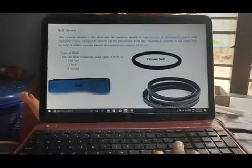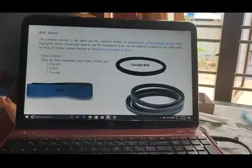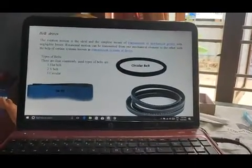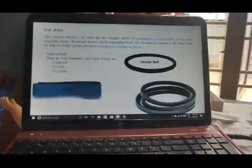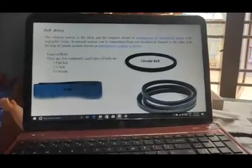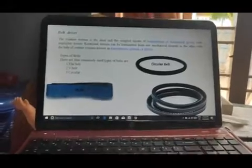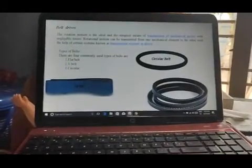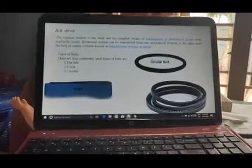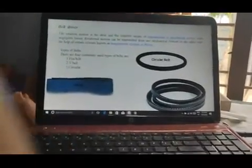Next, we have to transmit power using the chain and the belt. The types of belts are: flat belt, V belt, and circular belt.